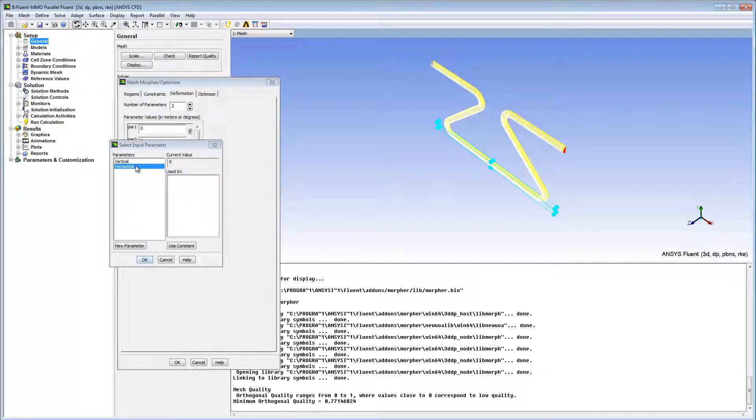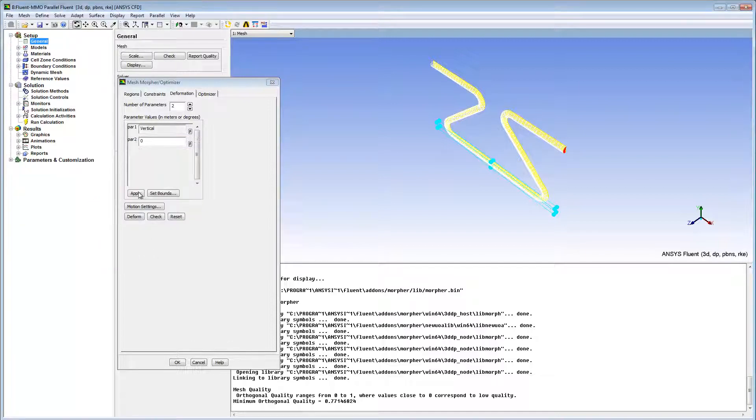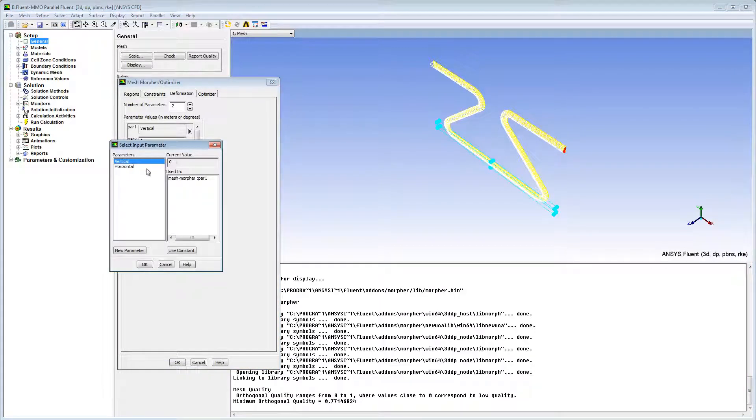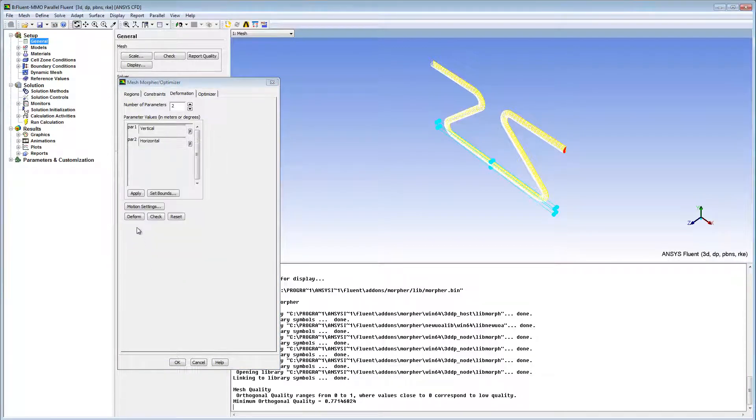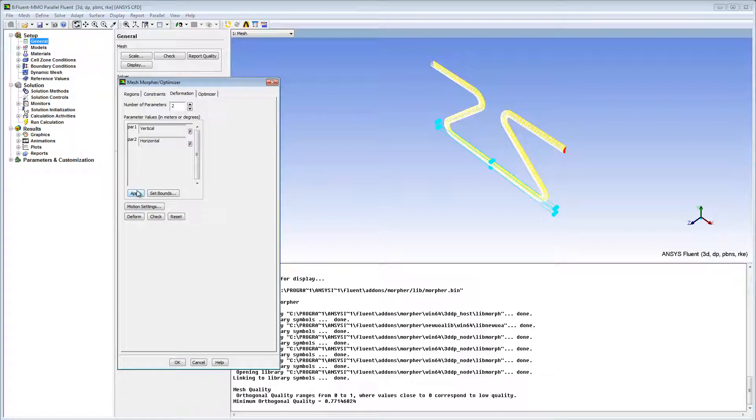I'll assign Vertical to the first parameter, Apply, and Horizontal to the second. And I click Apply to save the changes.